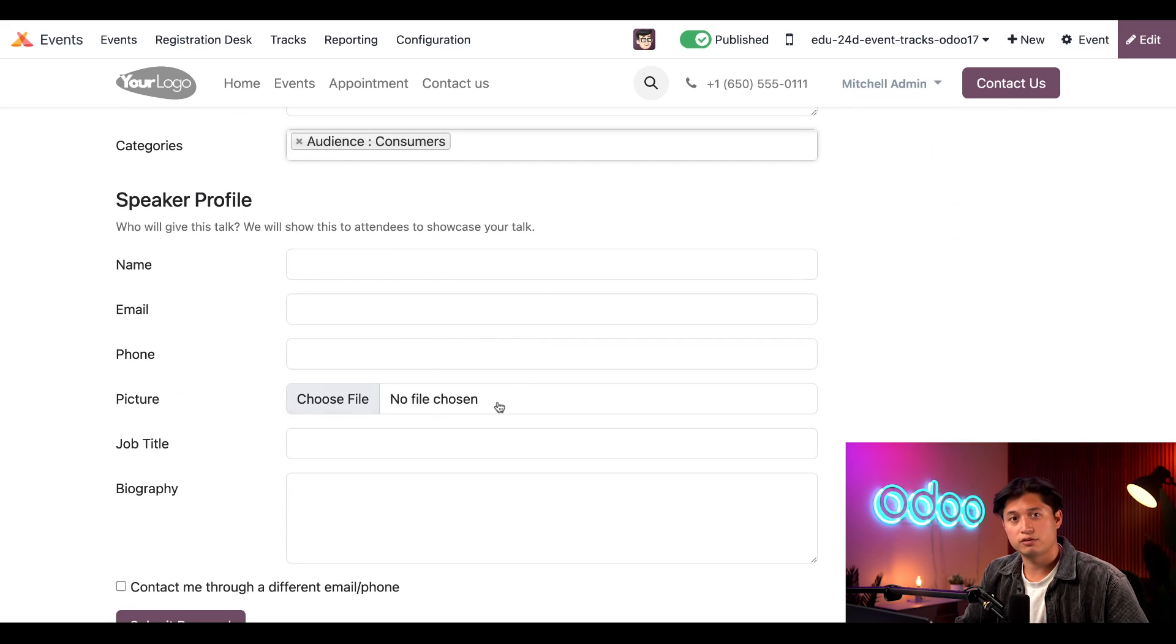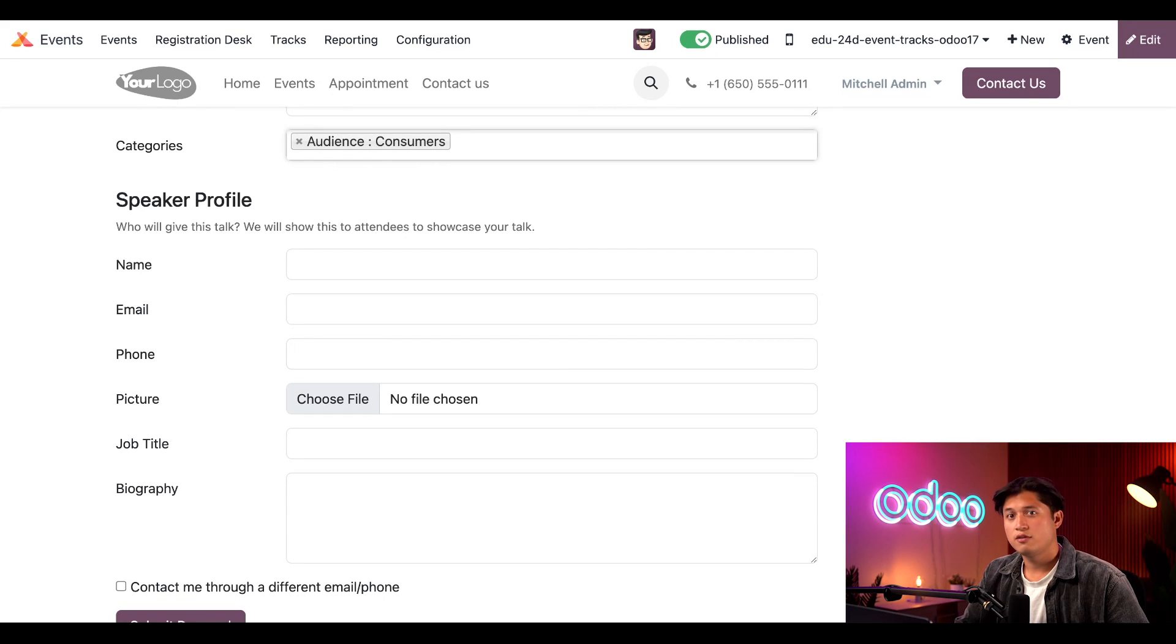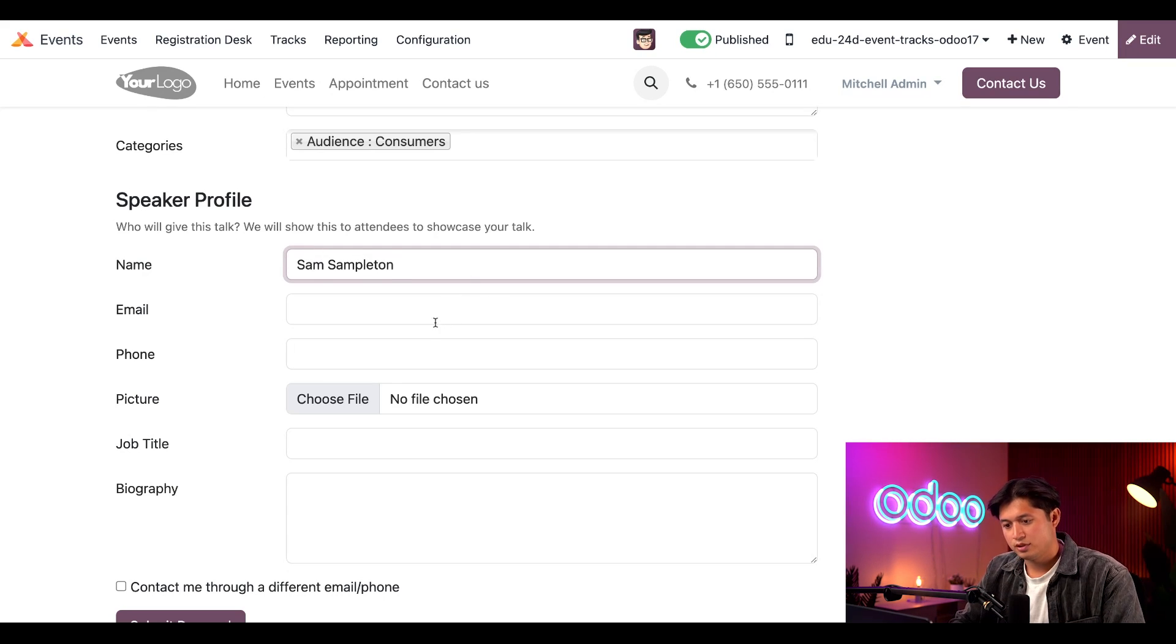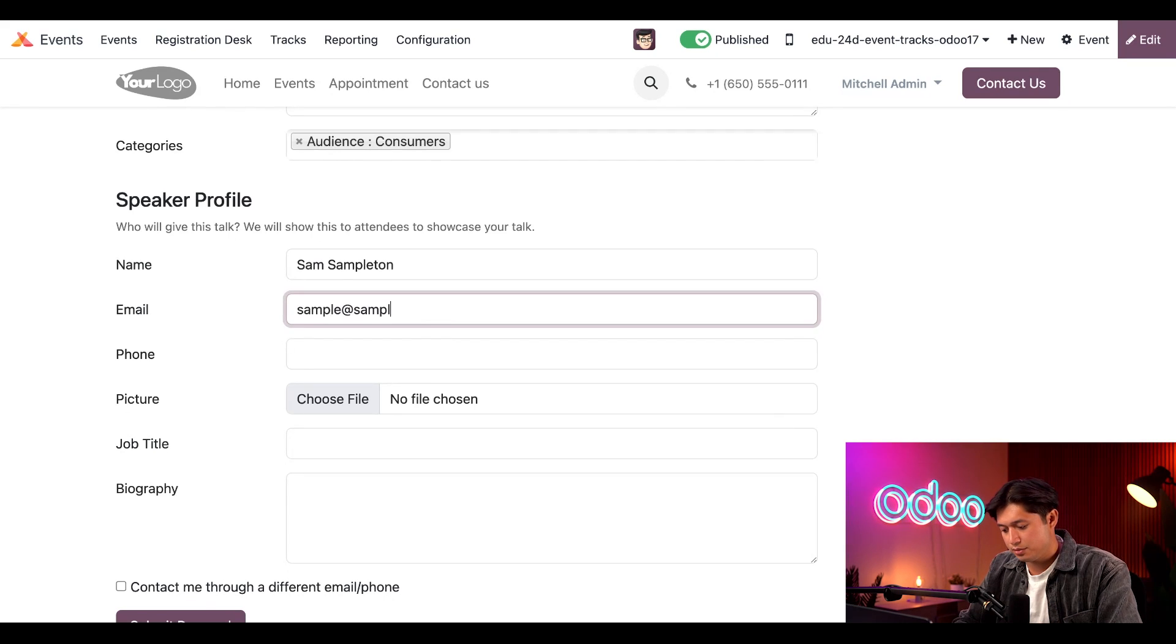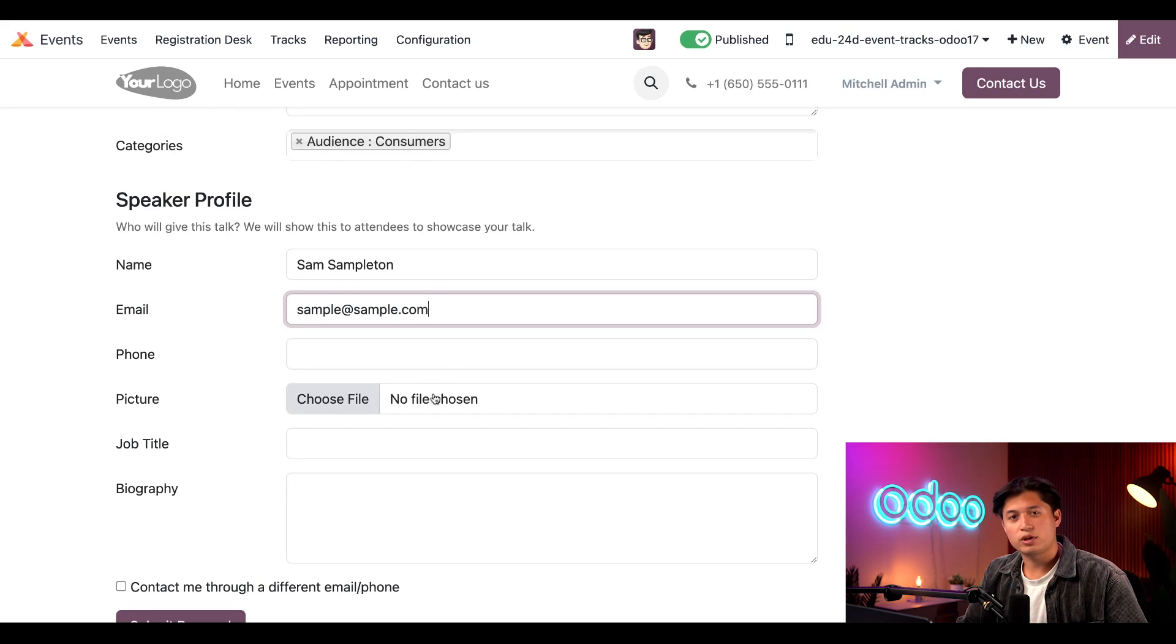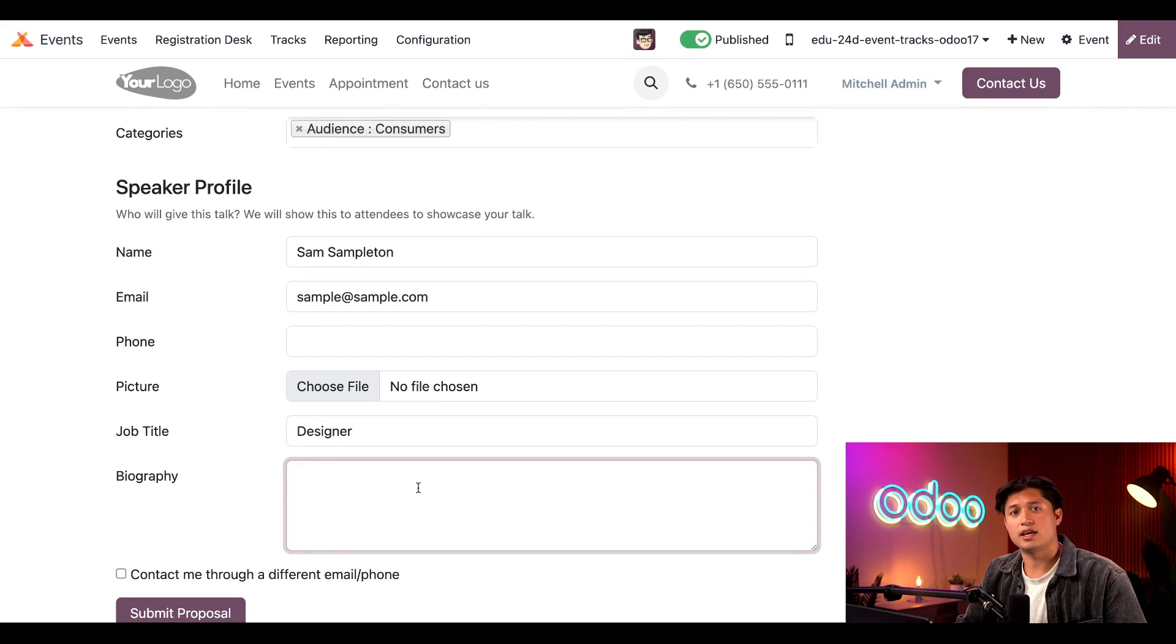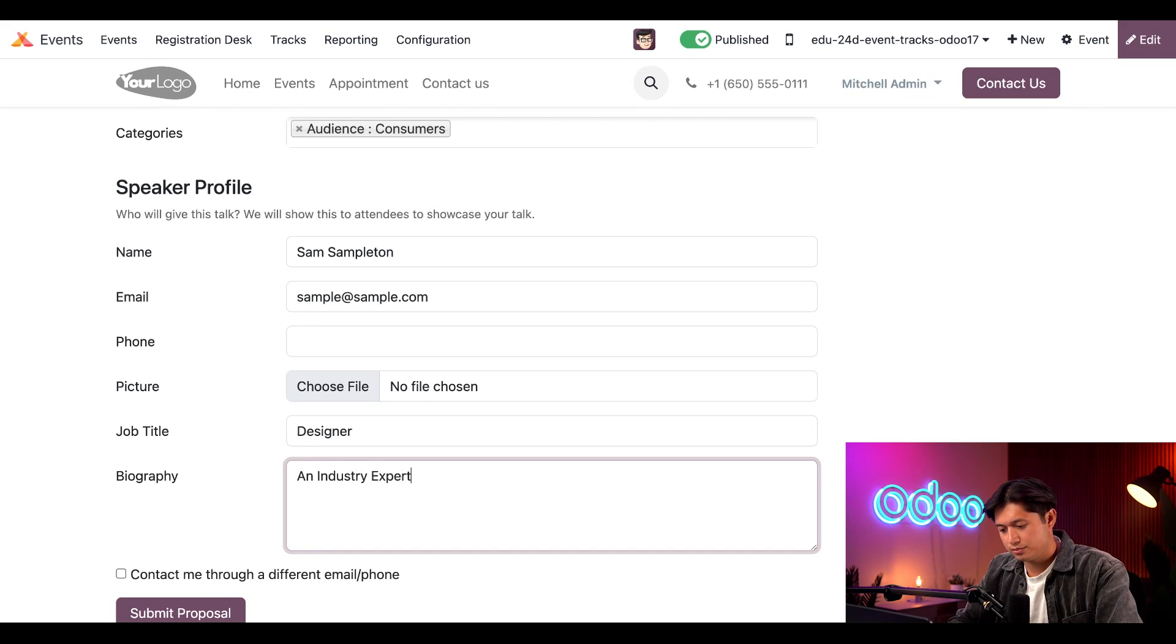Below that, we have the Speaker Profile section, wherein the attendee would enter the pertinent information about the speaker who would host the proposed talk. For the sake of time, let's just quickly enter some of the field information here. Let's say the name of the speaker is Sam Sampleton. And his email is sample at sample.com. And we could also enter their phone number or even upload a picture, but we'll leave that blank for now. And let's say Sam's job title is designer. And Sam's biography, we'll just put an industry expert.